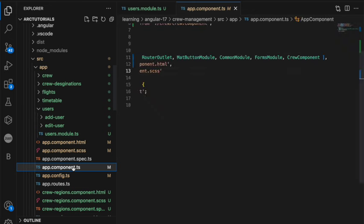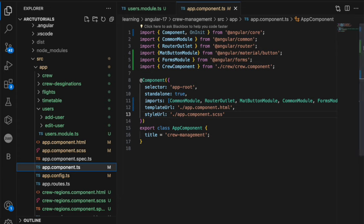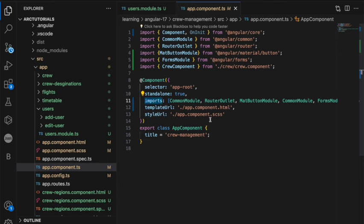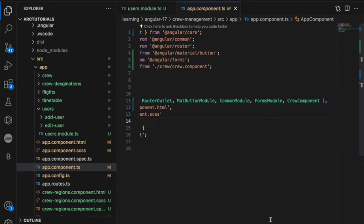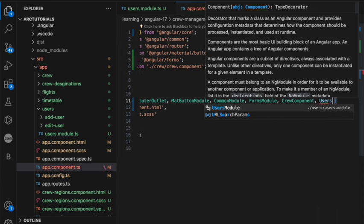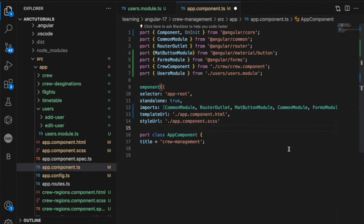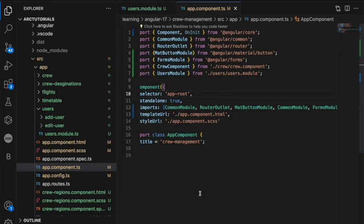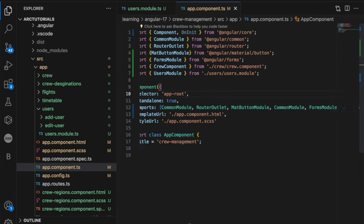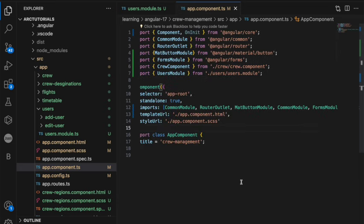Go into the app component or whichever component you want to use it. We are trying to use it in app component. So here in the list of imports array, you will add one more module name which is our users module. So if you see now, this got imported and the same one I have added it into the imports array.